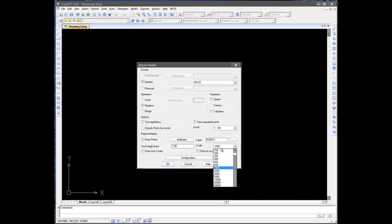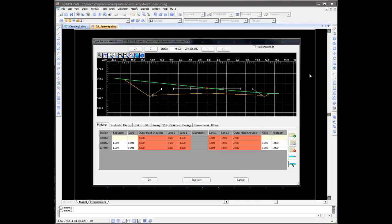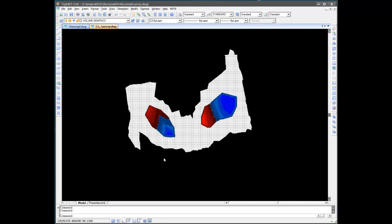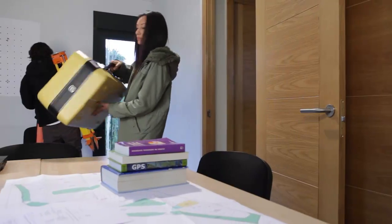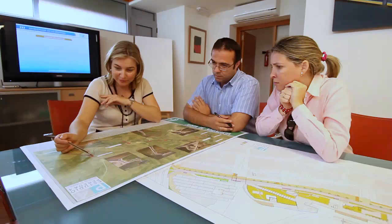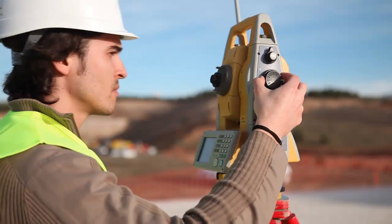To sum up, MDT is a powerful, user-friendly, modular application that can be adapted to the needs of topography studios, engineering companies, urban planning and environmental bodies, among others.